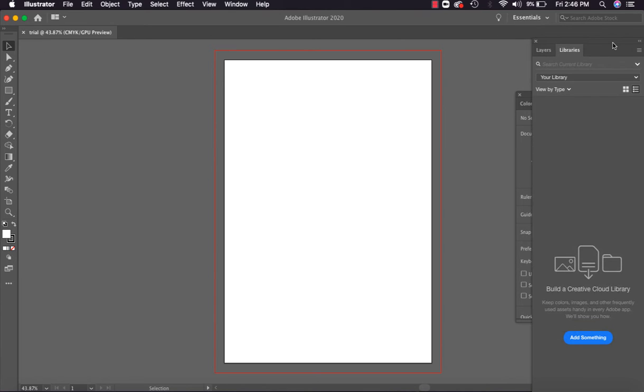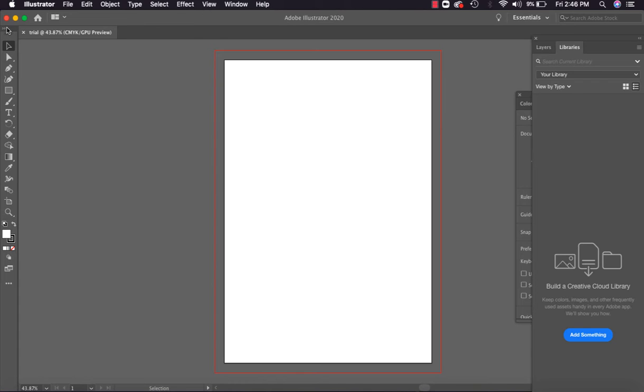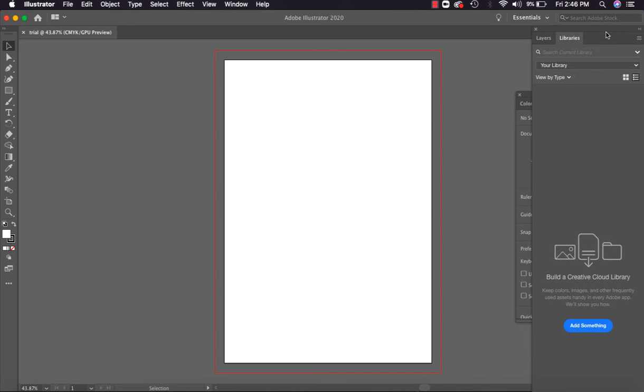Now in the Illustrator interface, if we look, you can see all the menus at the top - File, Edit, Object, Type, Select, Effect, View, Window, and Help. Similarly on the left side we can see the entire toolbox is here. On the right side there are some docker properties - these different tabs are docker properties. And here on the top side, next to Adobe Illustrator 2020, it says Essentials.